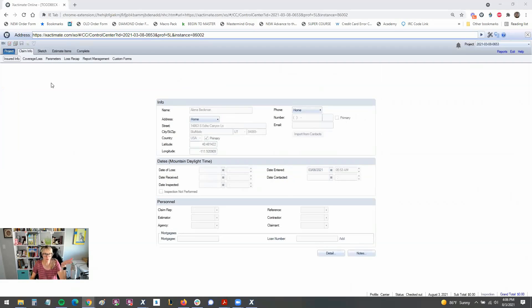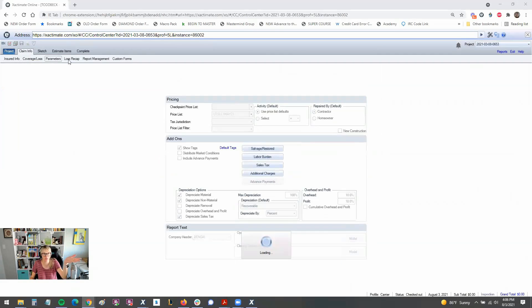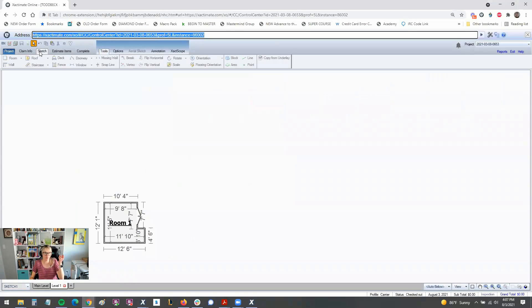So here we are in 28. As you can see, main tab, claim info, insured info, coverage loss, parameters. The next tabs,